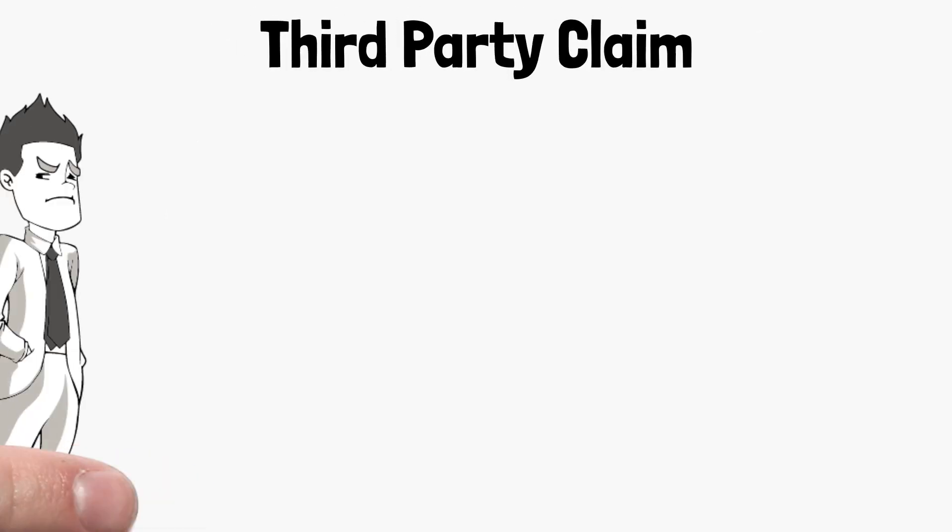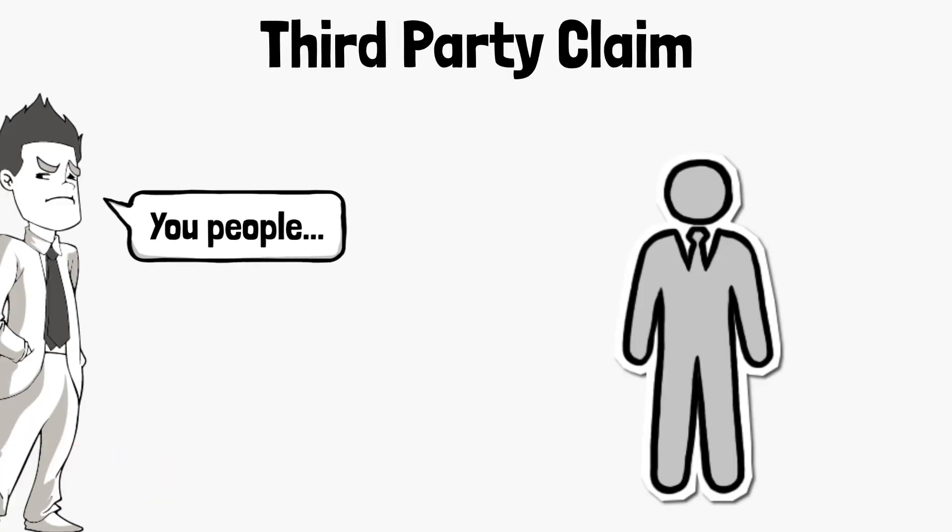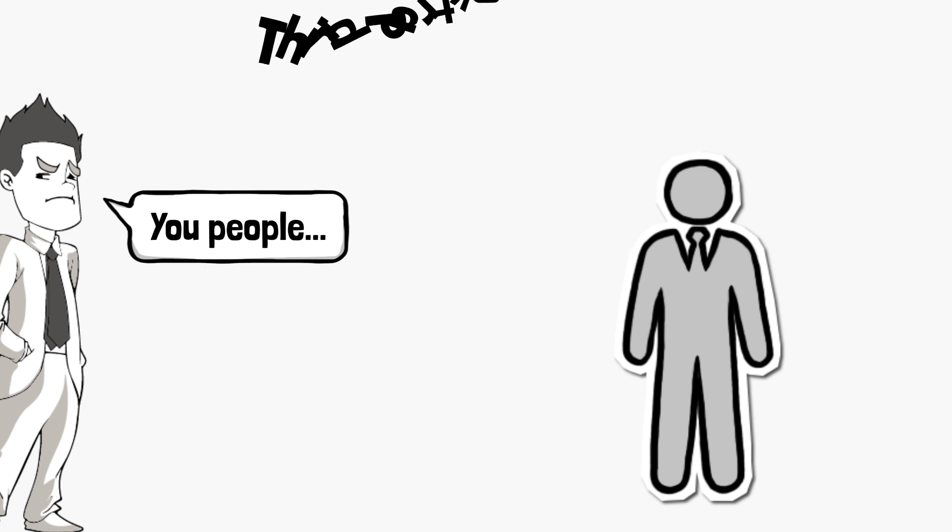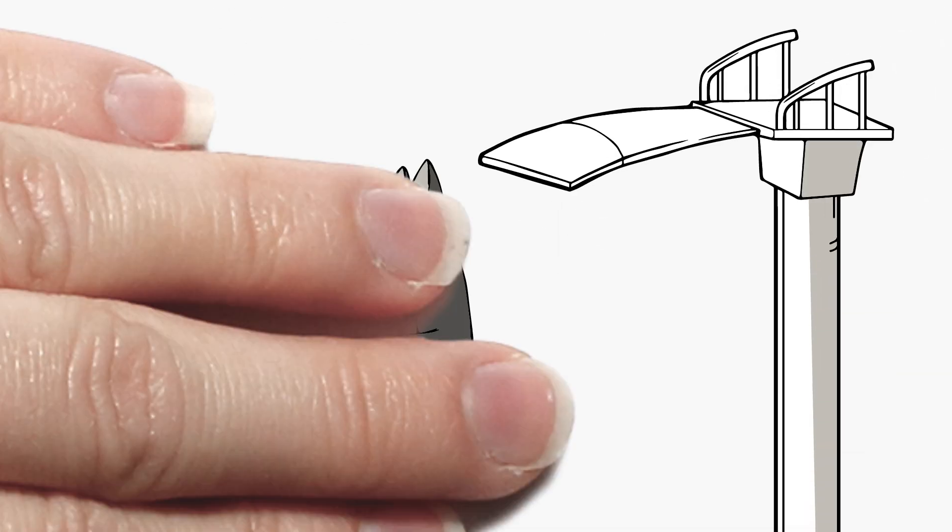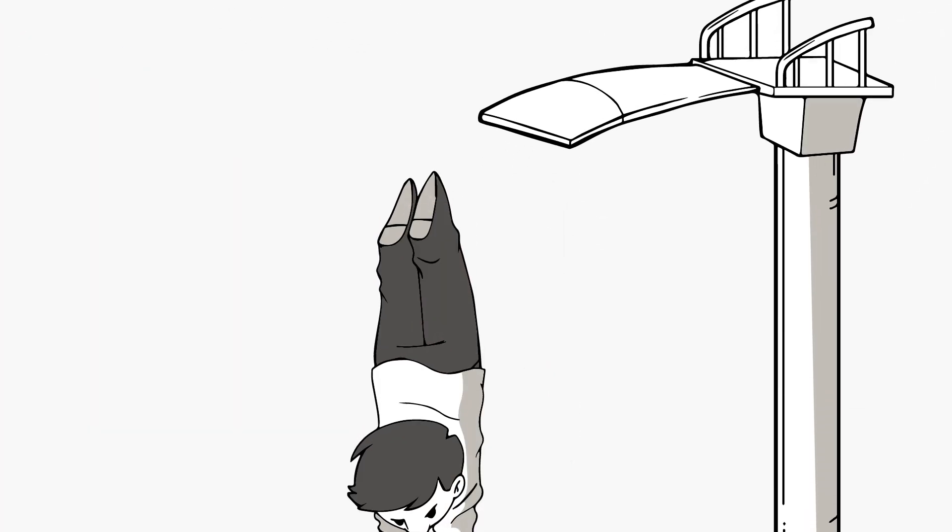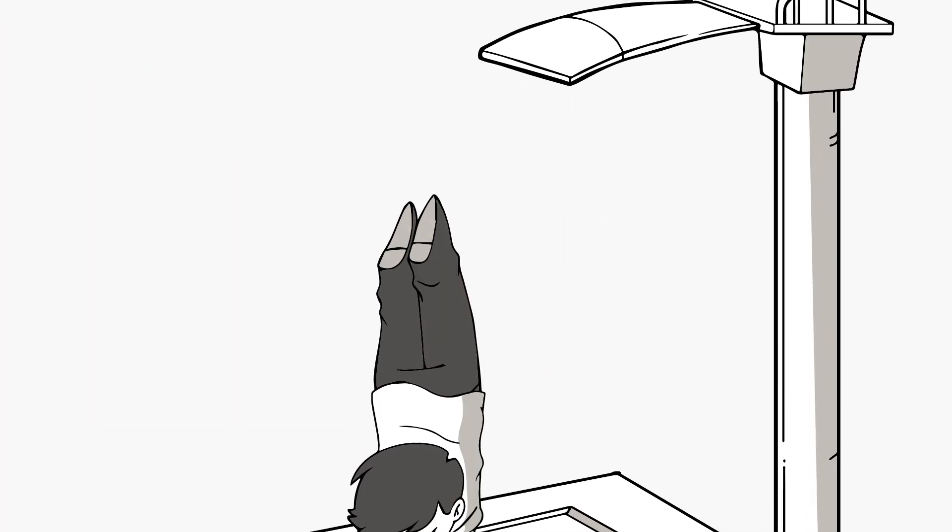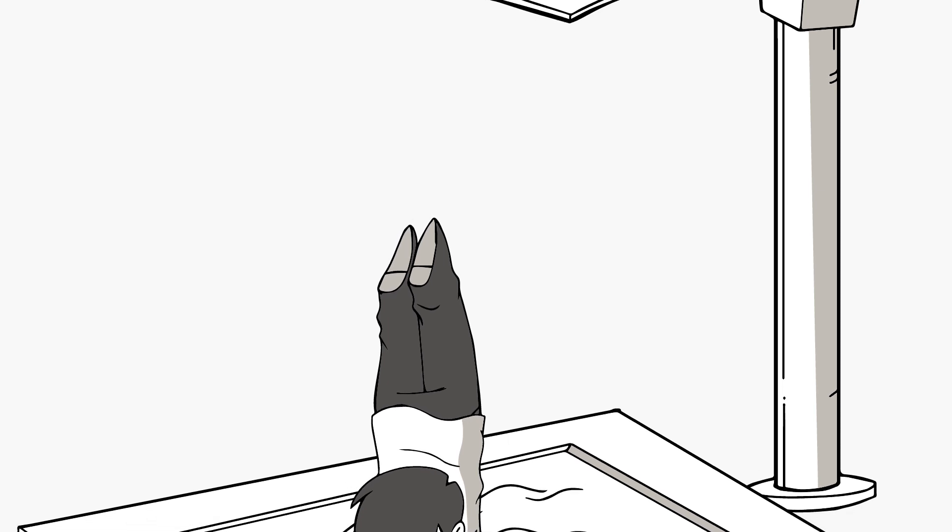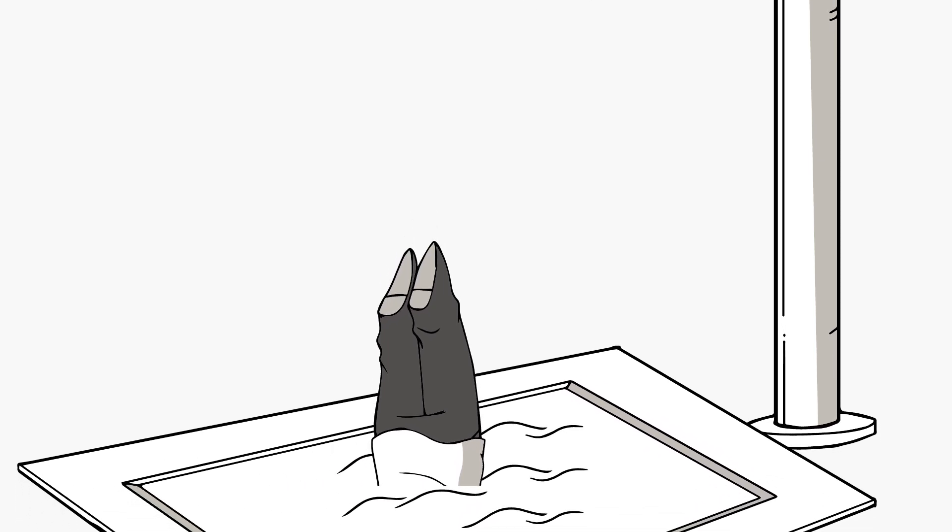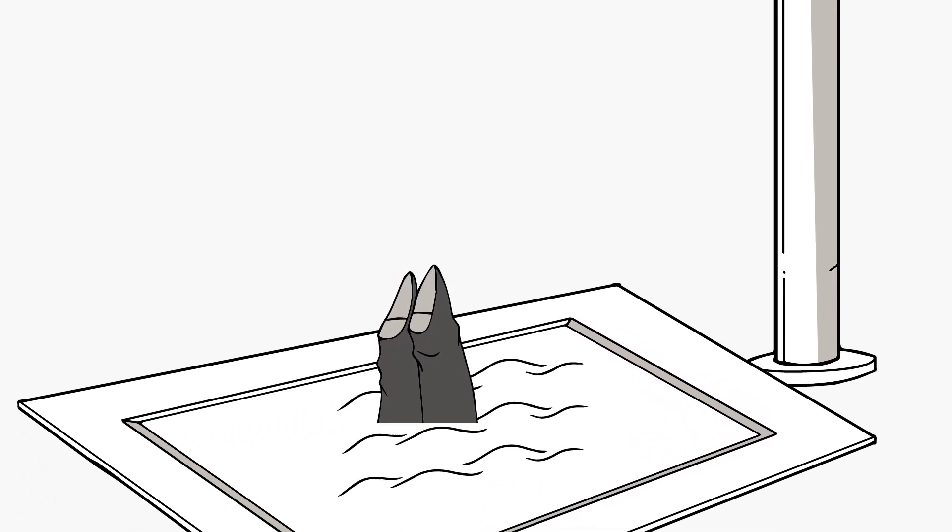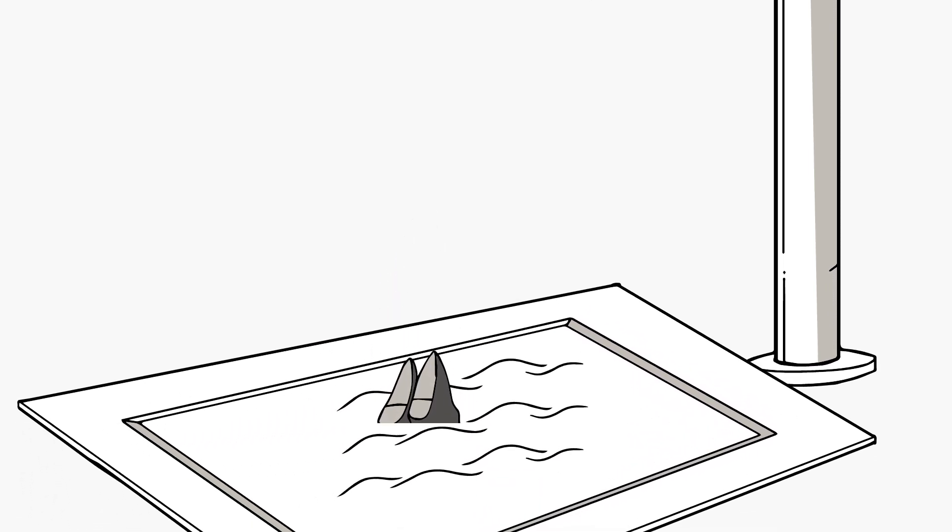Third Party Claim. While you hope your interviewing process is good enough to not let this happen, sometimes your employees lose their mind in front of clients.